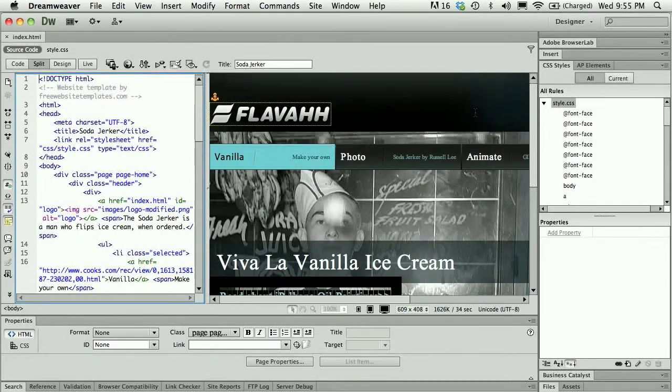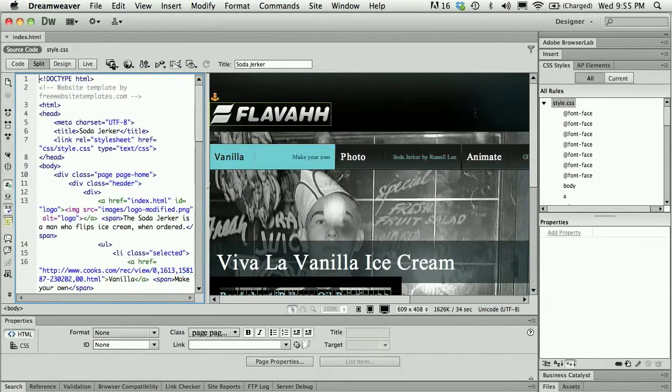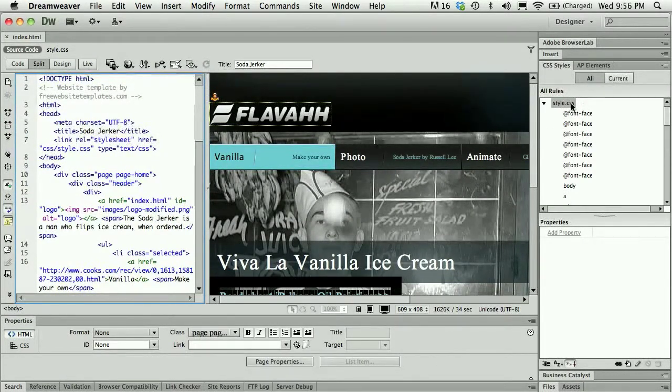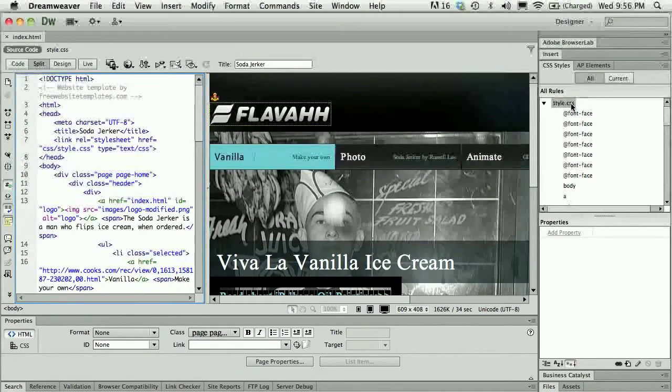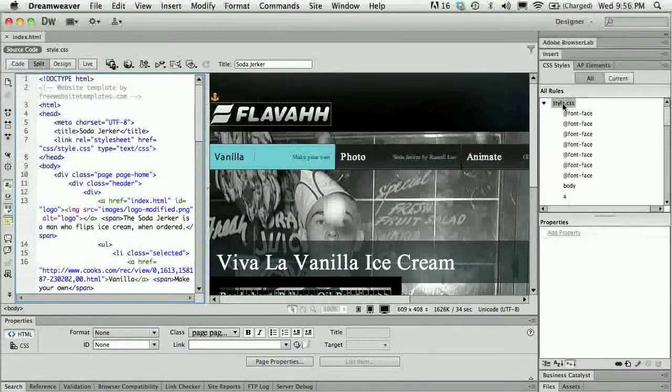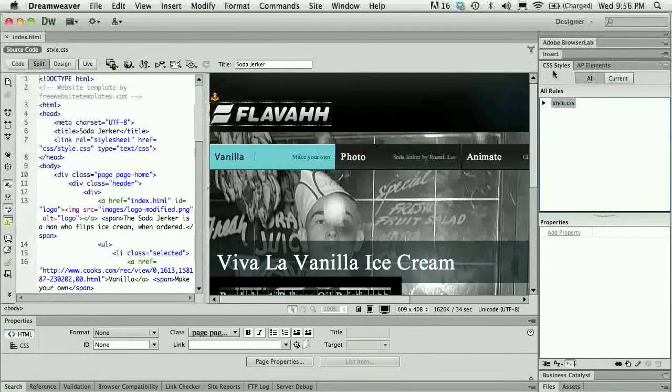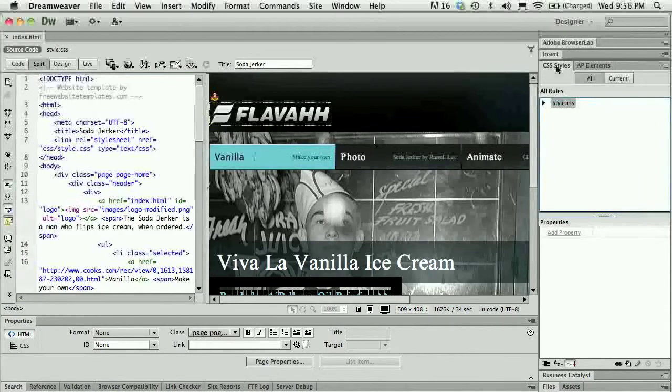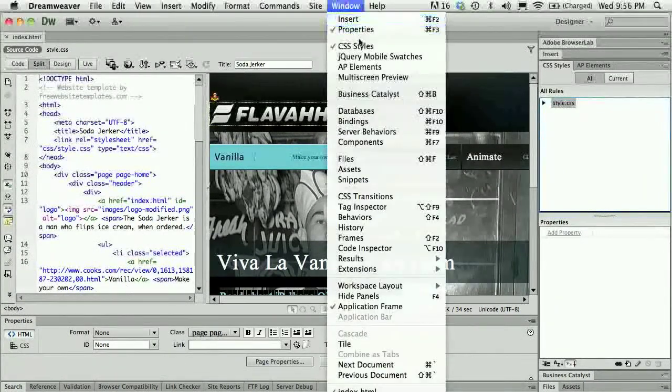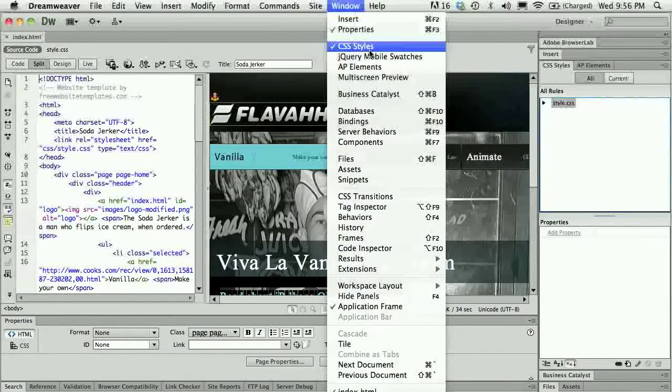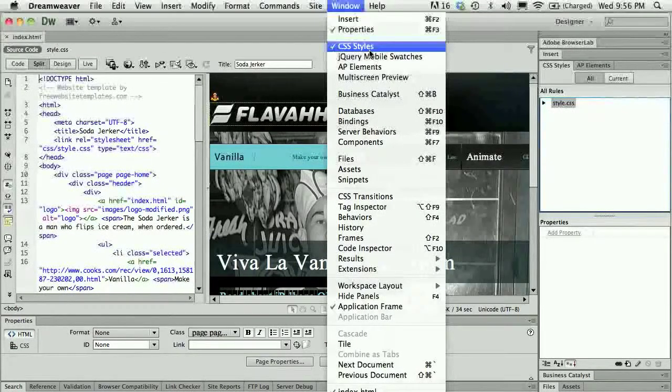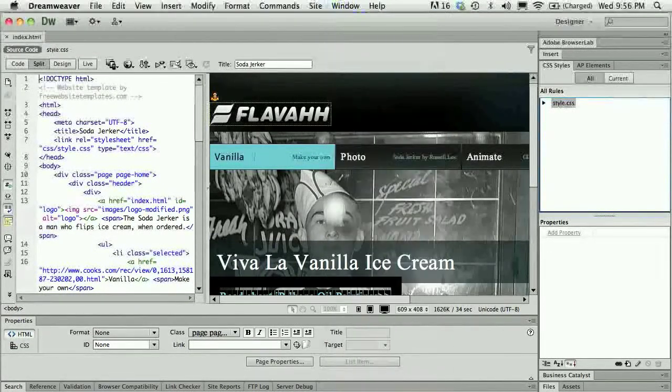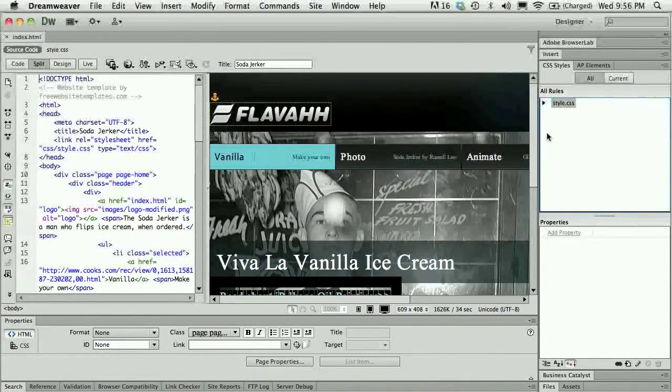But I know for some people that can be a little overwhelming and nerve-wracking, so I wanted to show how to do that using the Dreamweaver panels. Here you can see my CSS style panel is open. If you don't see yours you can always go under window and open the CSS styles panel in Dreamweaver. Sometimes it's open but it's just hard to locate because there's a lot going on on the page.